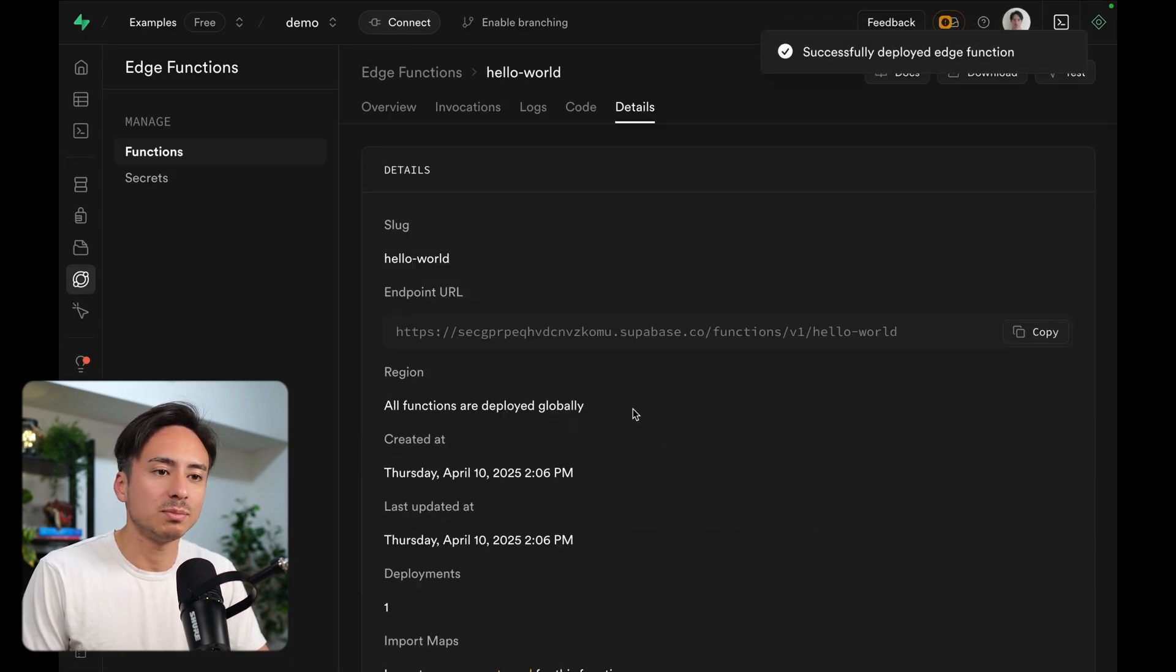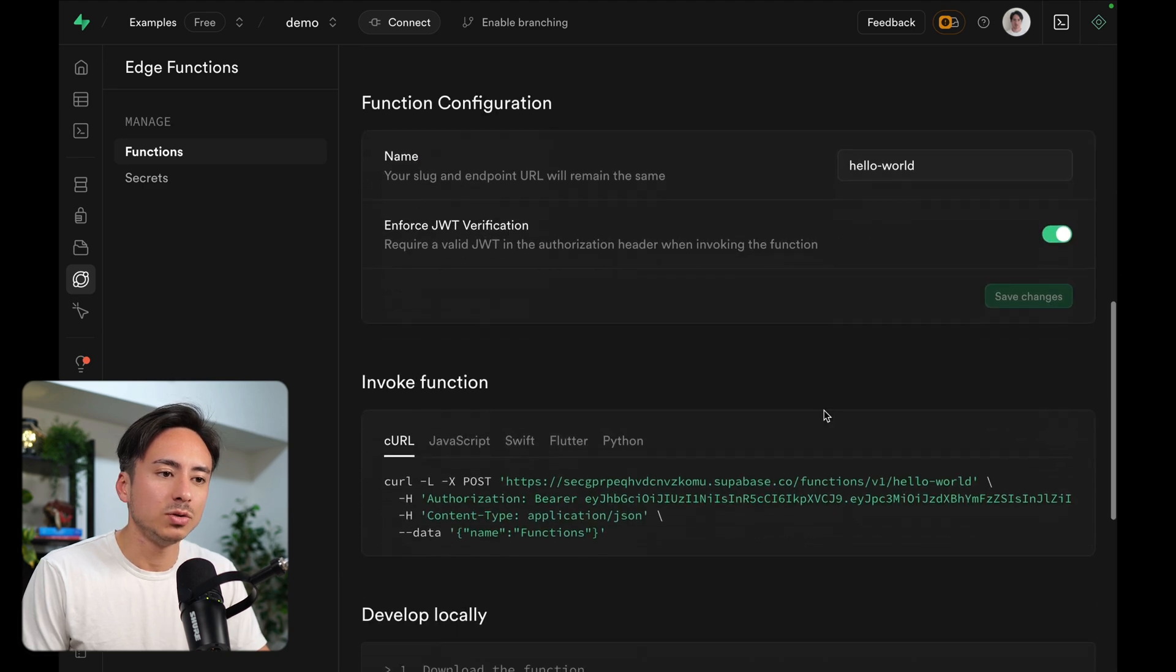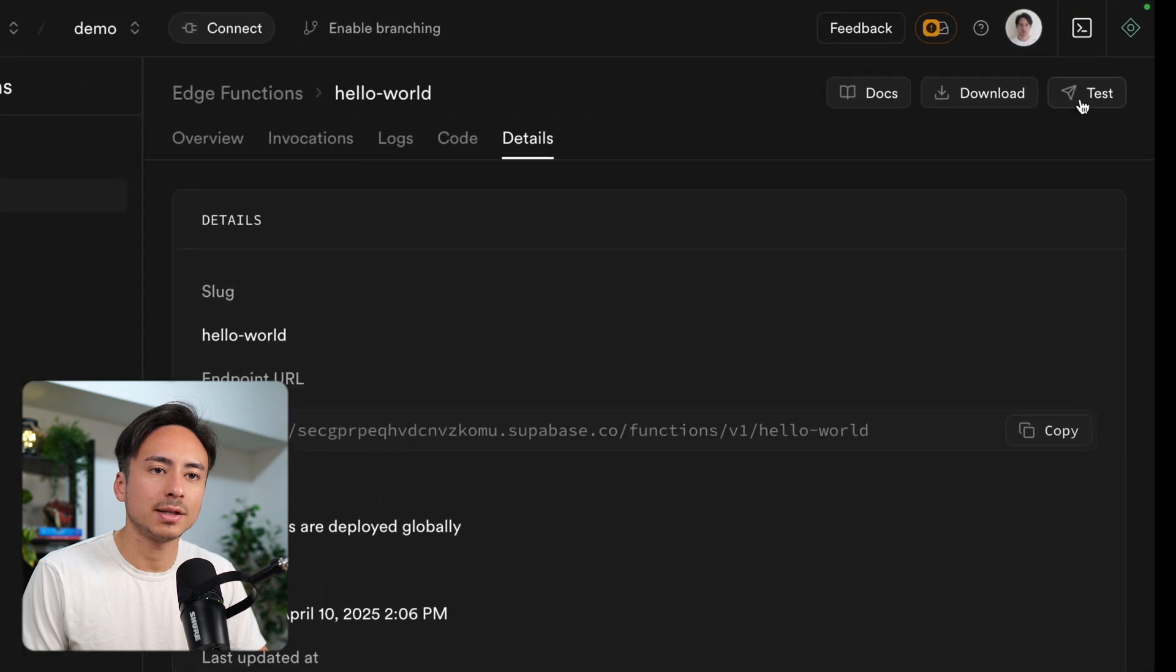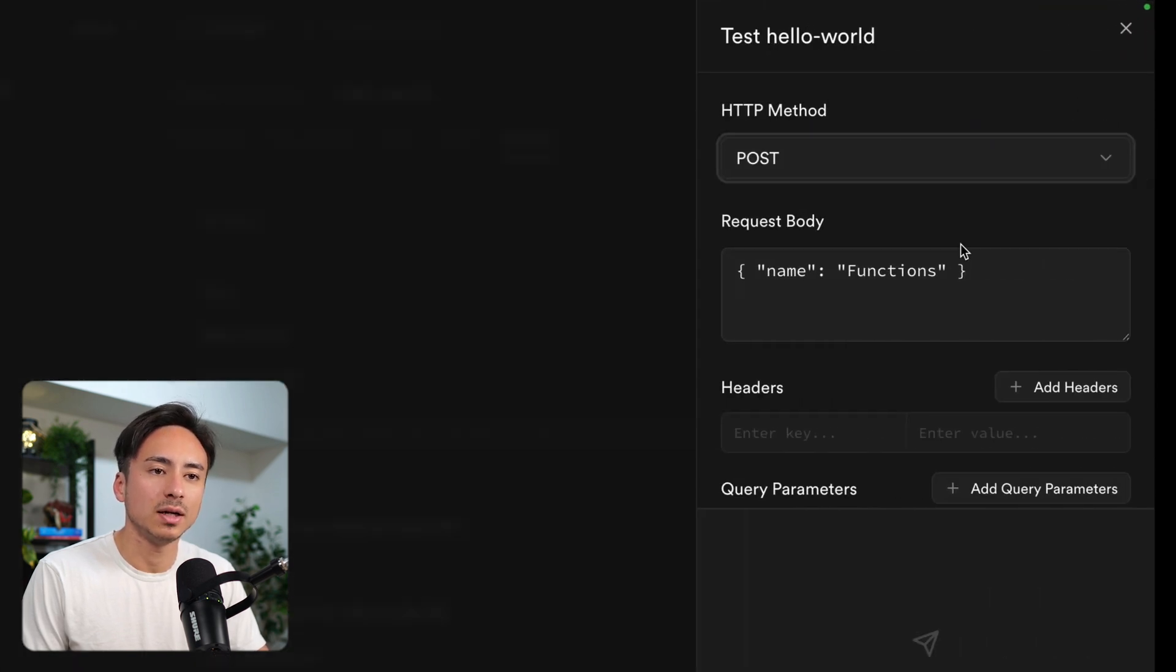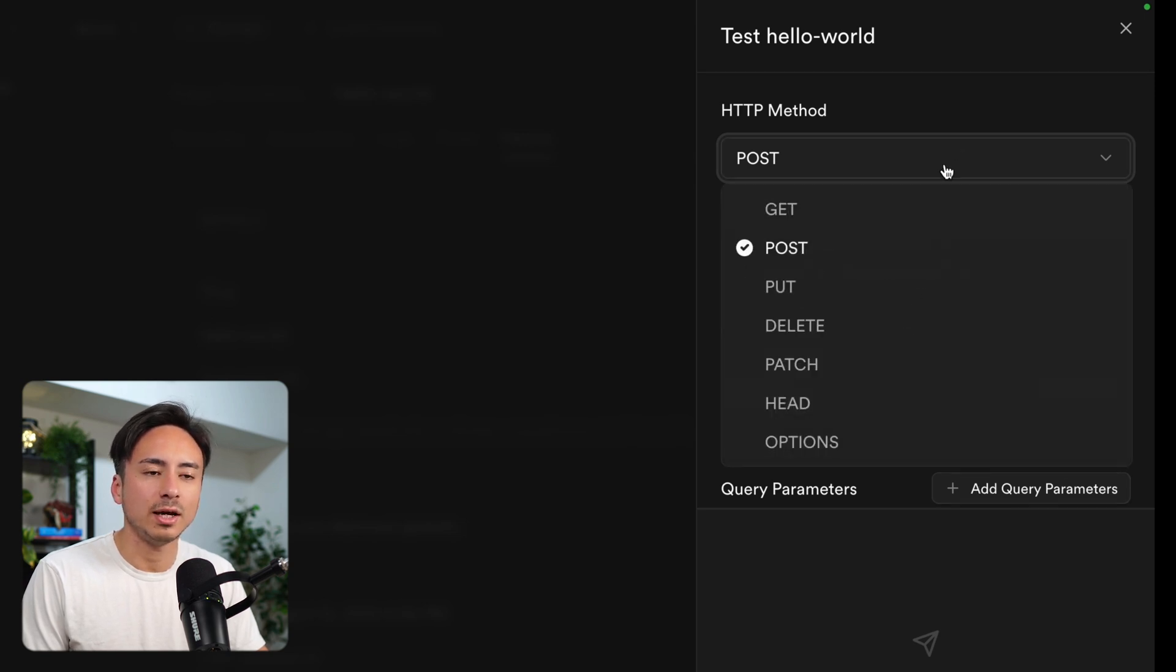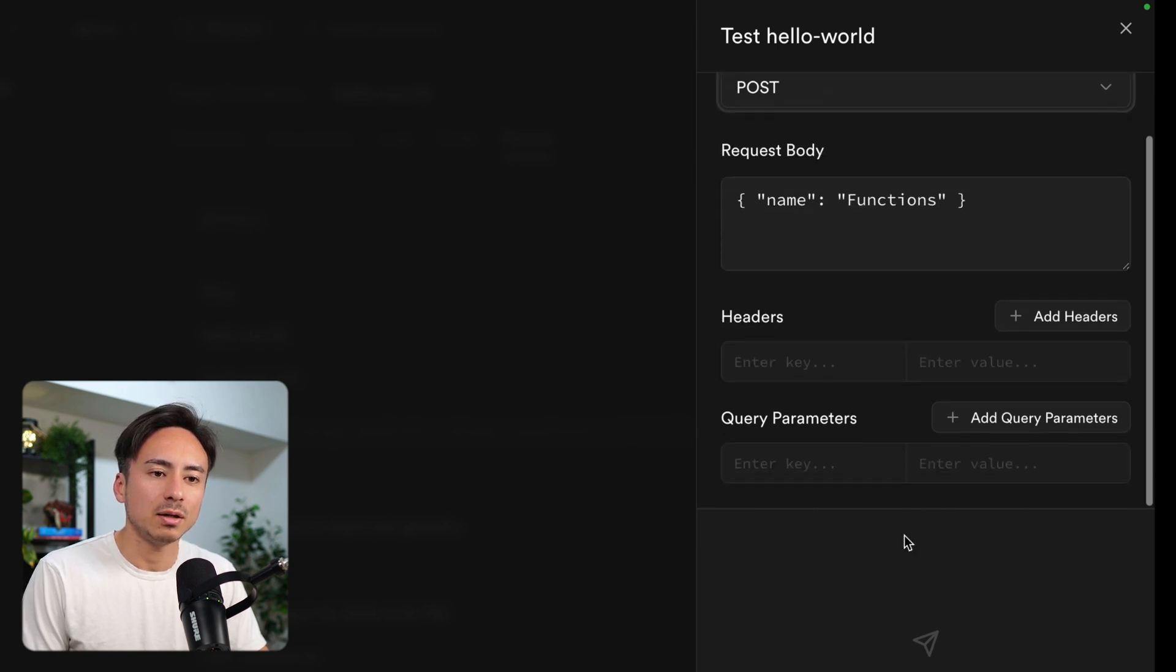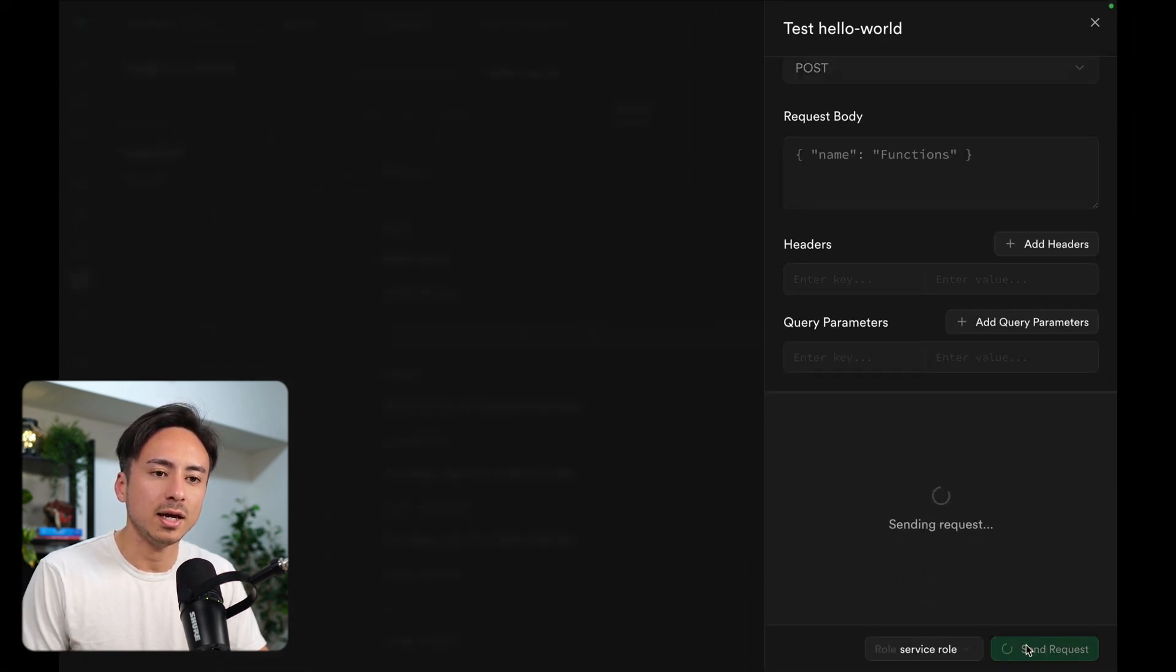The function is deployed. We have the endpoint and we can actually use a curl command to call it. Or we can actually go up here and click this test button to test out the function. We can give it some request body, we can also add some query parameters if we want to or headers. We can change the HTTP method.